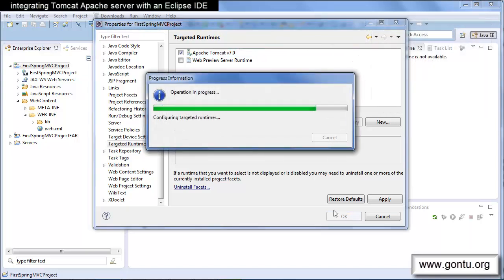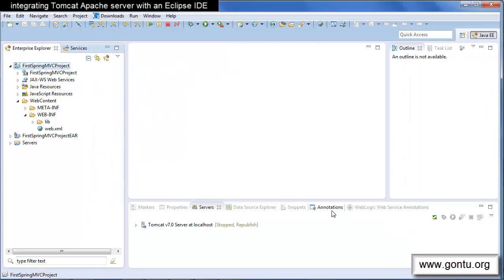We are done. With this, we have just finished integrating the Tomcat Apache server with the web project which we have created in Eclipse IDE.